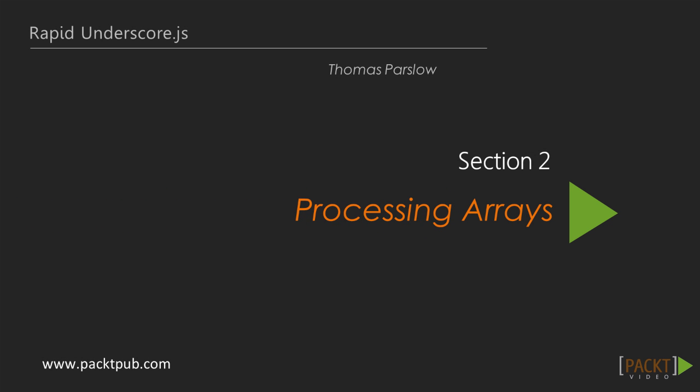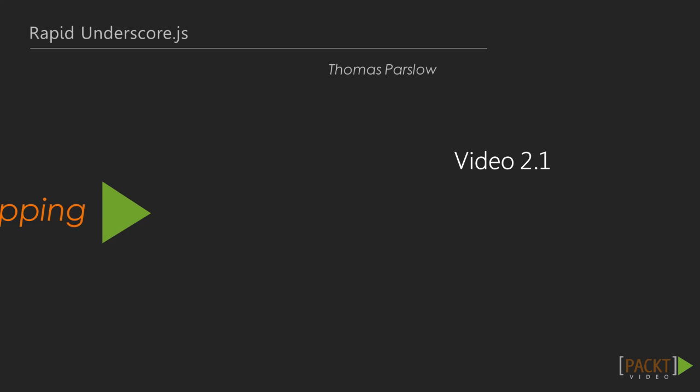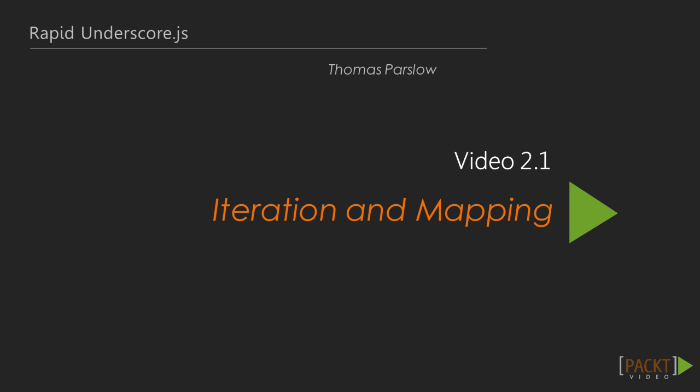Welcome to section 2. In the last section we saw how to download and include underscore in our project. In this section we look at the tools underscore gives us for dealing with arrays, and in this first video we're going to look at the basic tools for iterating over arrays using the each and map functions that provide the cornerstone of the underscore library.